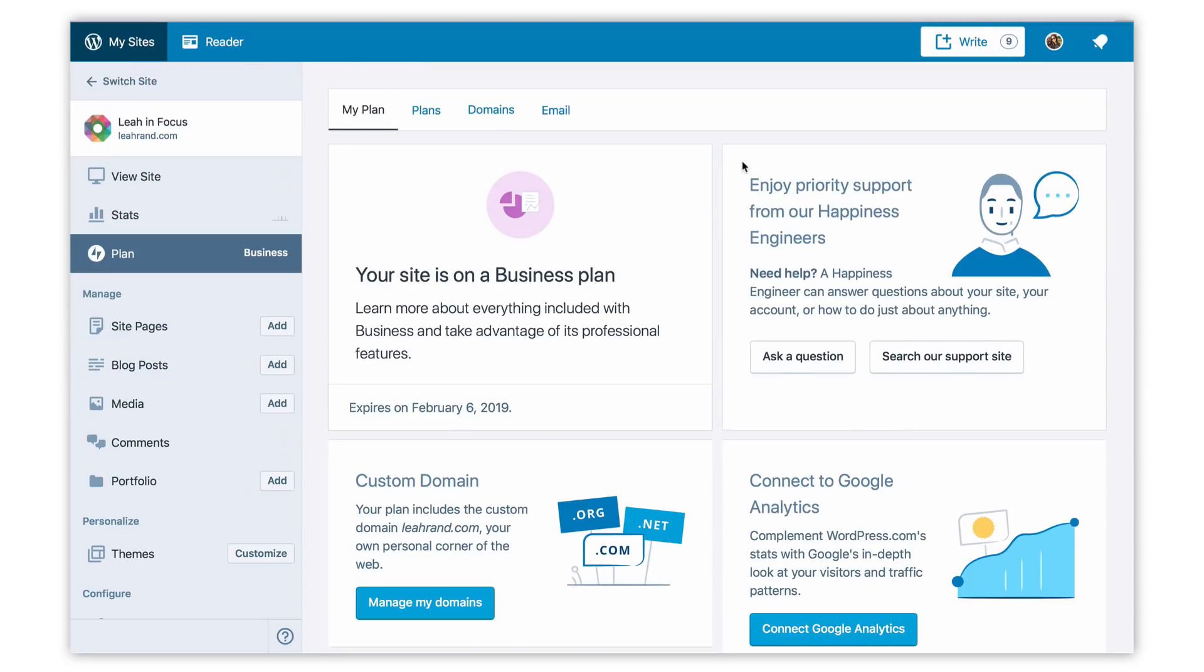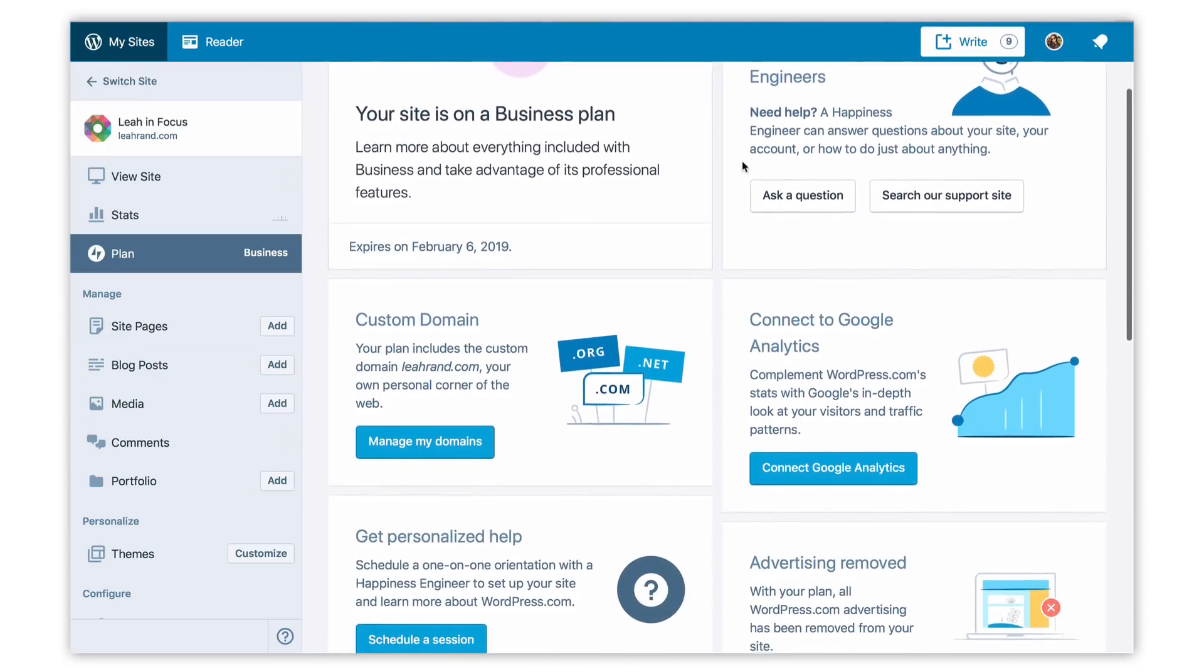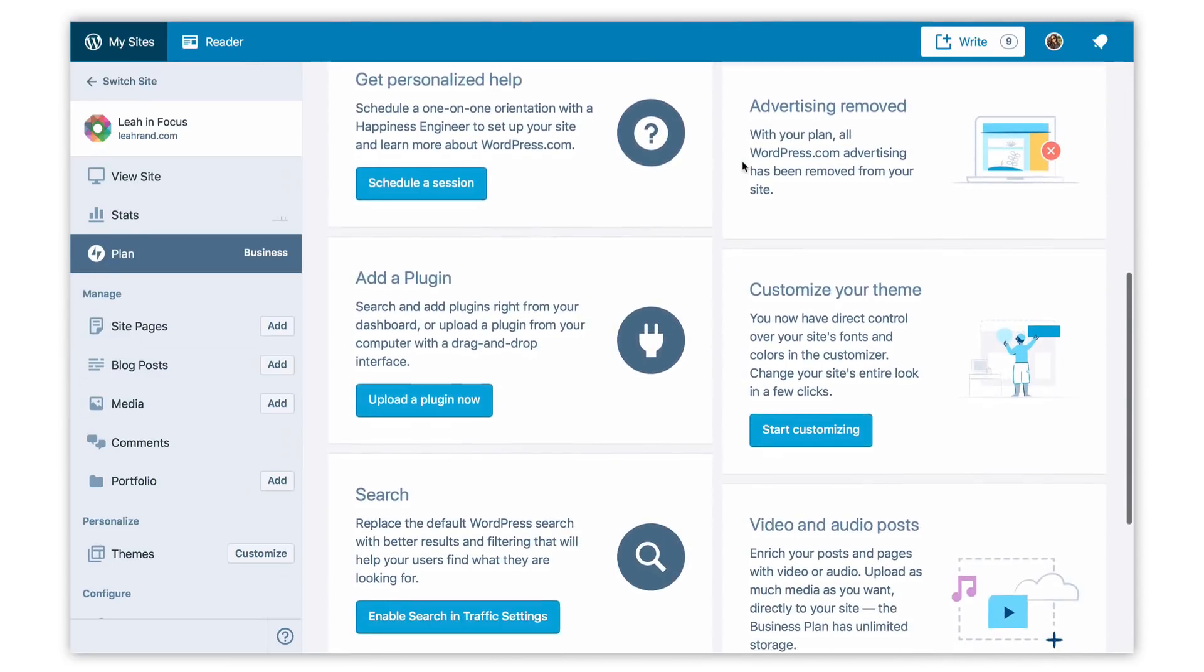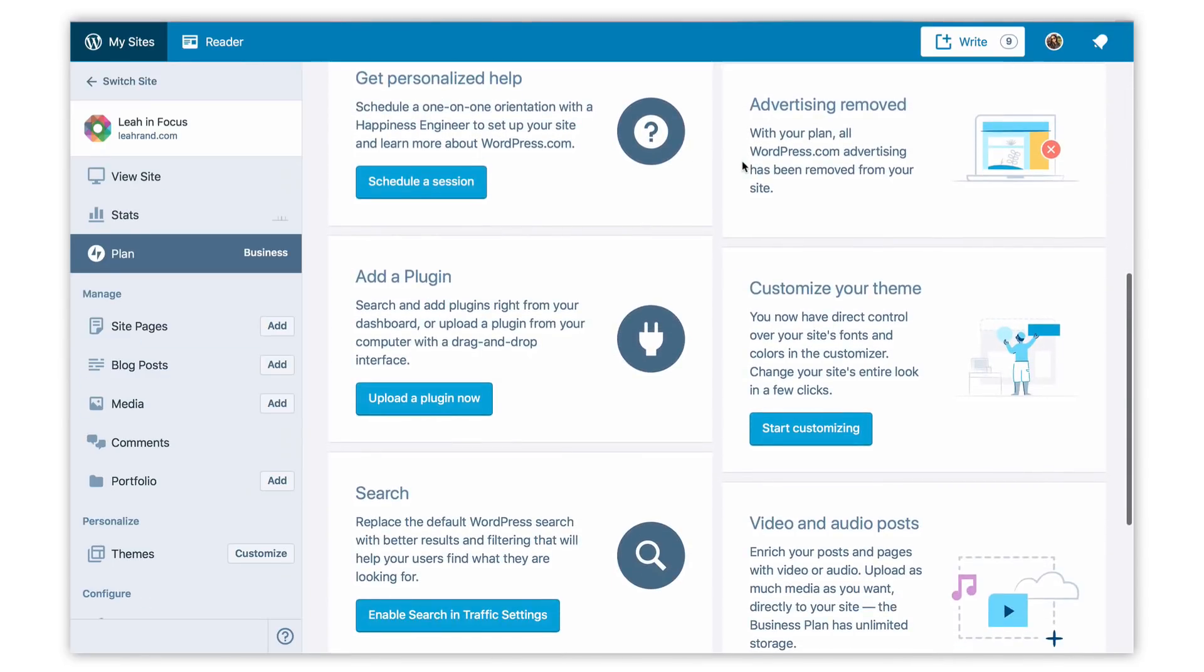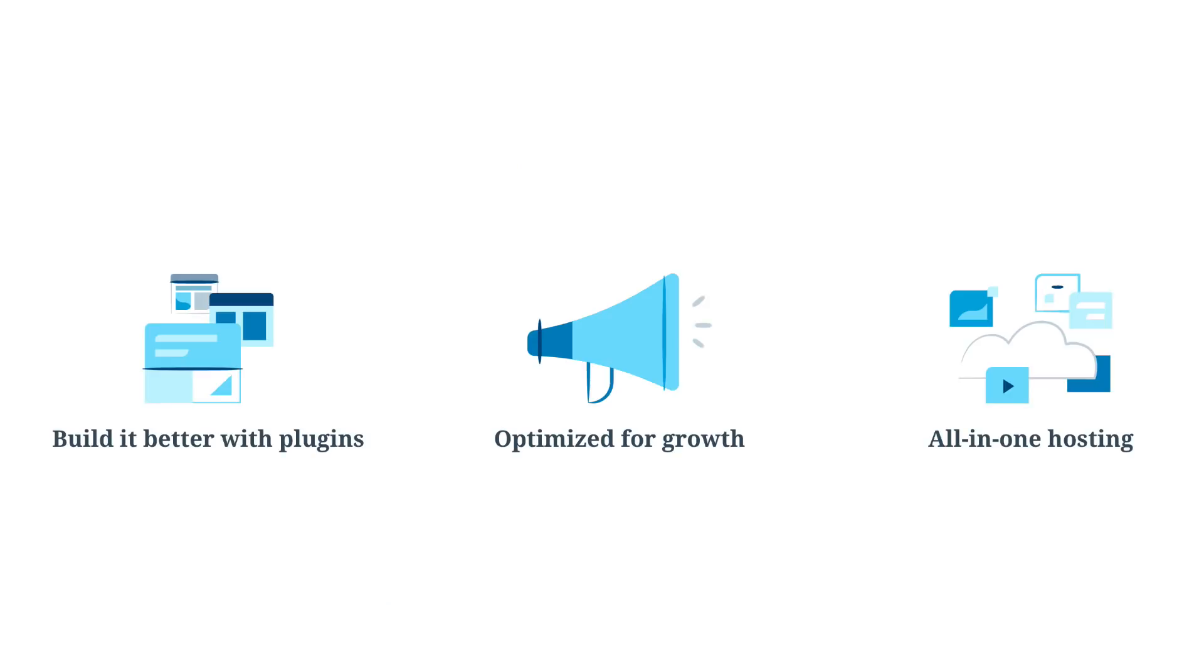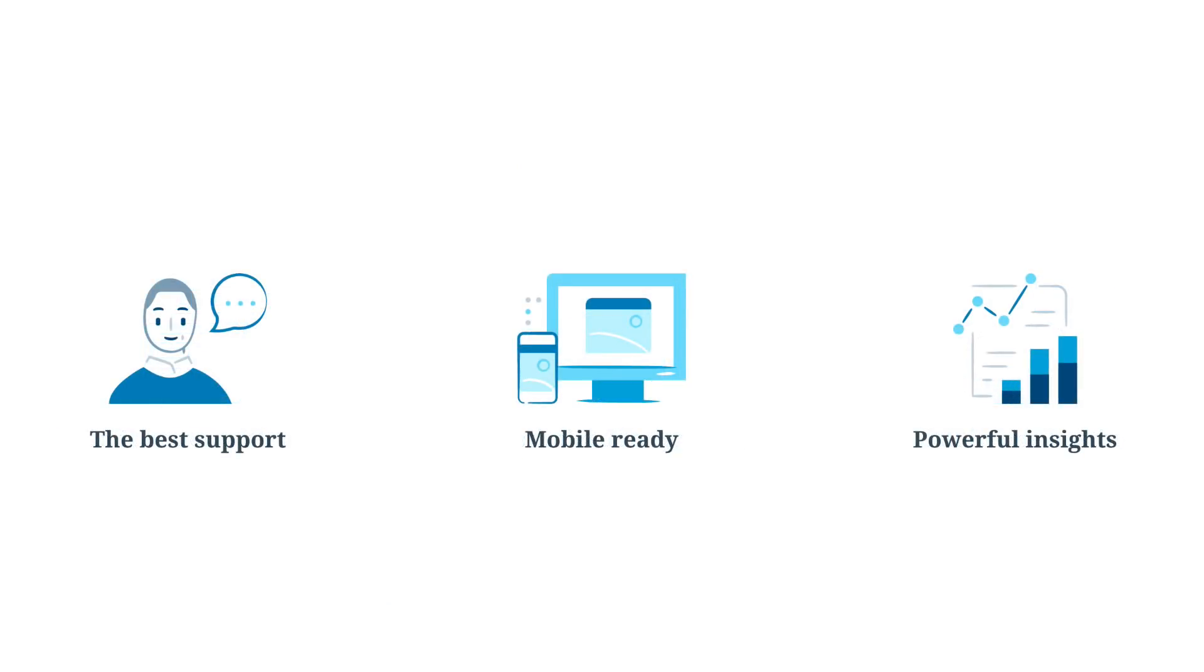Our business plan unlocks so many possibilities. Every new customer gets a one-on-one call with one of our happiness engineers to help them set up their new site. Access to all those additional features and expanded support is why the business plan is the perfect choice for anyone who's serious about attracting a steady flow of new customers.